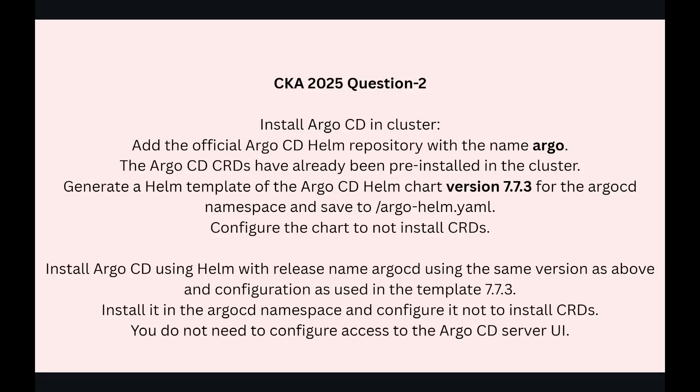Hello everyone. My name is Vijay and welcome to my YouTube channel. We are recording CKA 2025 questions, which is from the real exam. So this is question two in the series.